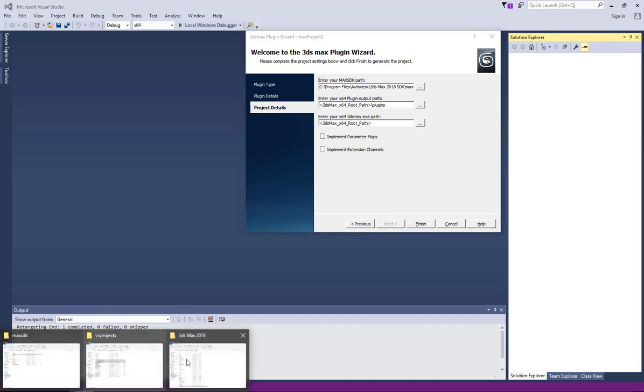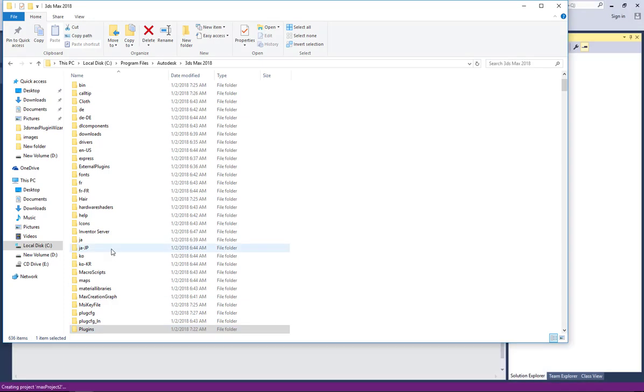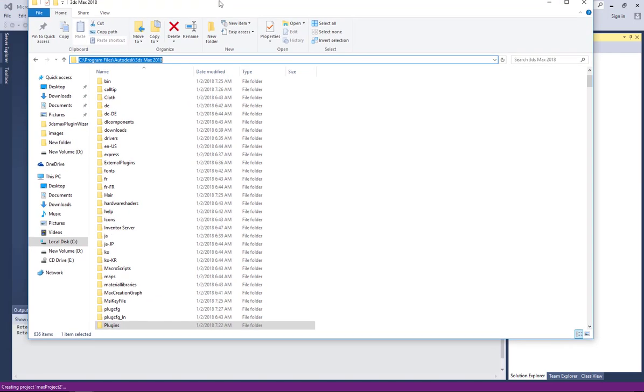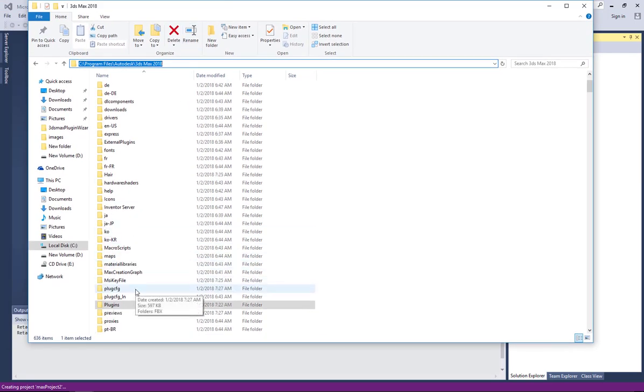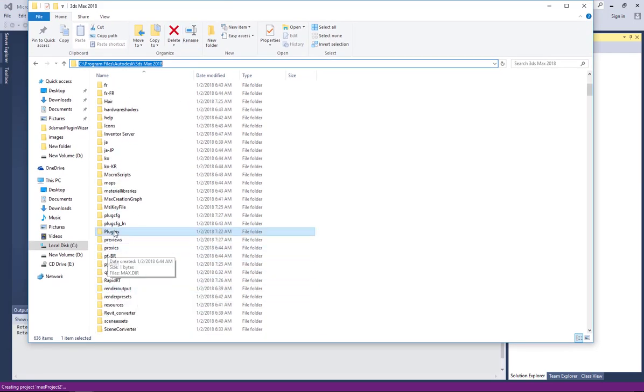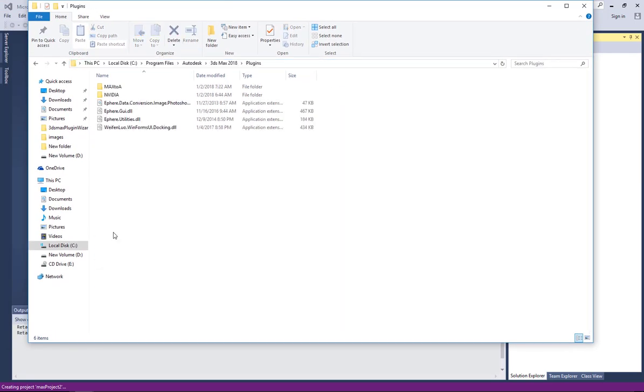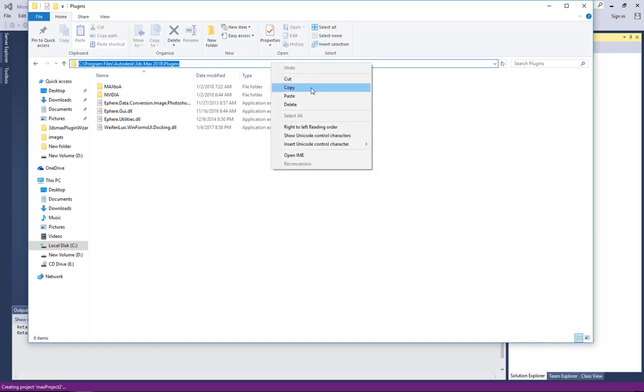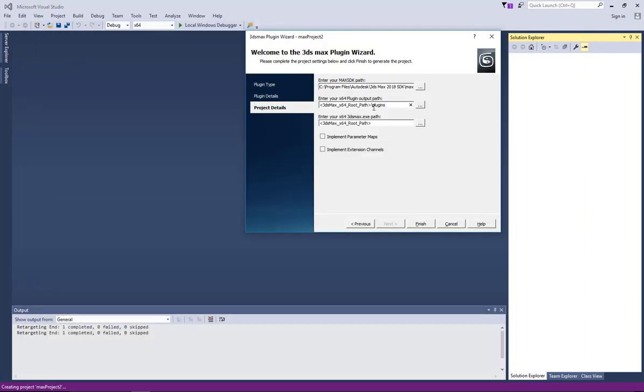And then the 3ds max plugins root. So go to 3ds max where your 3ds max 18 is, you may be using a version below, and then choose plugins and then you copy the address and then you paste it here.